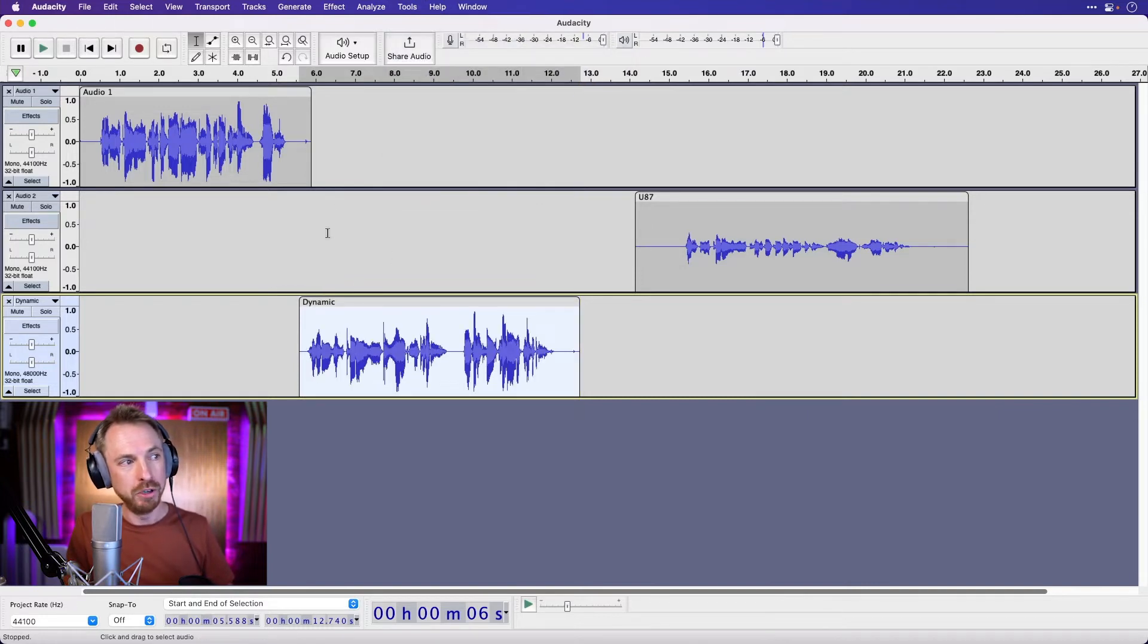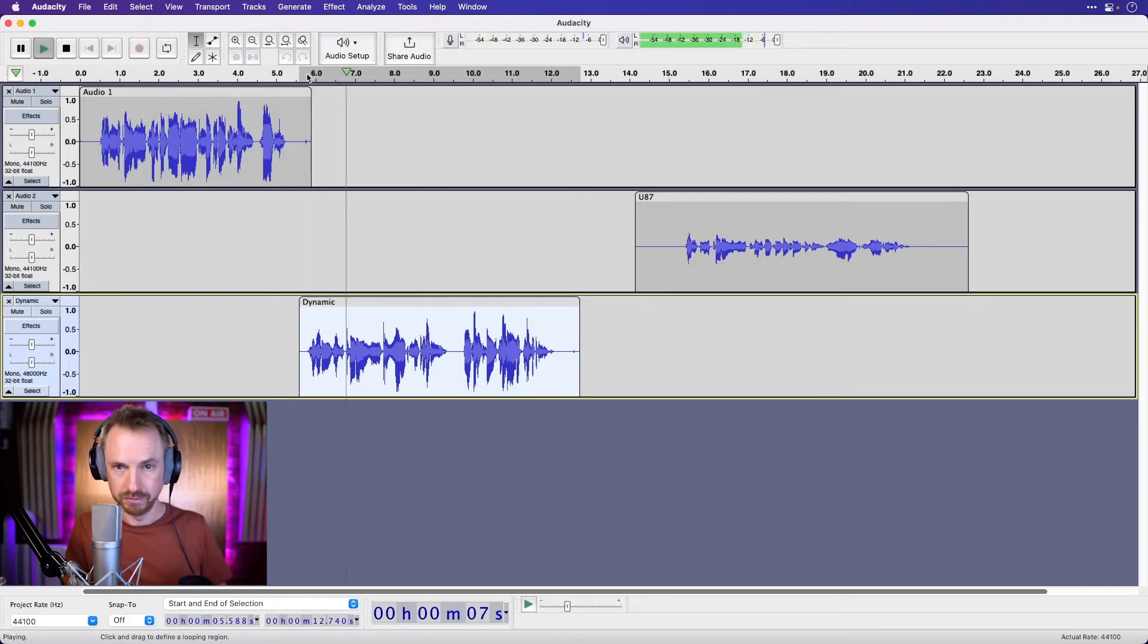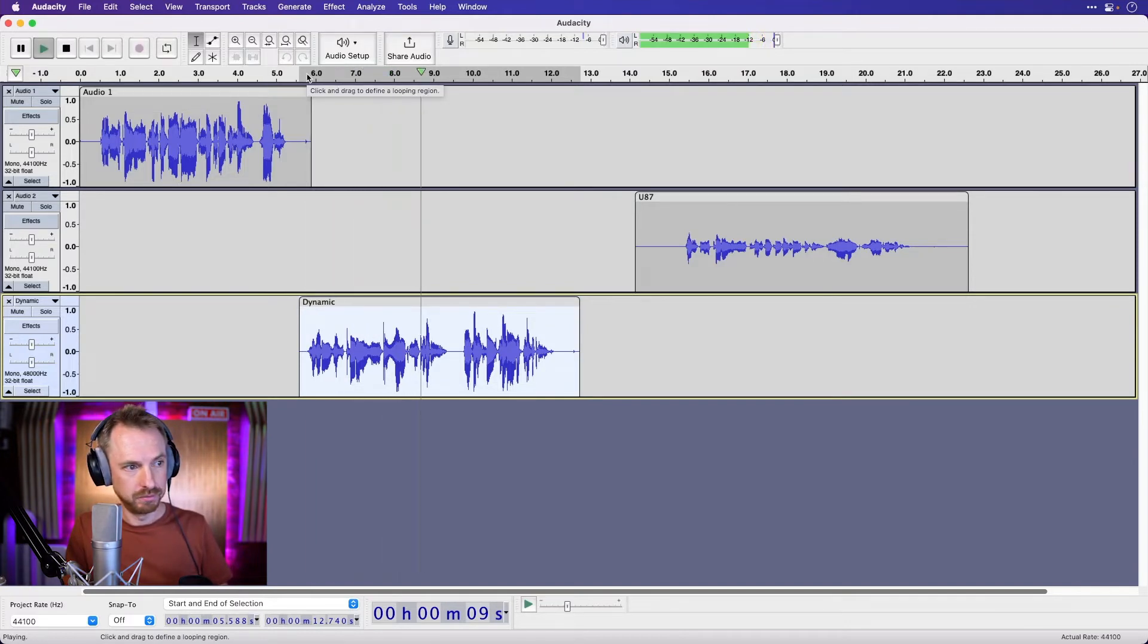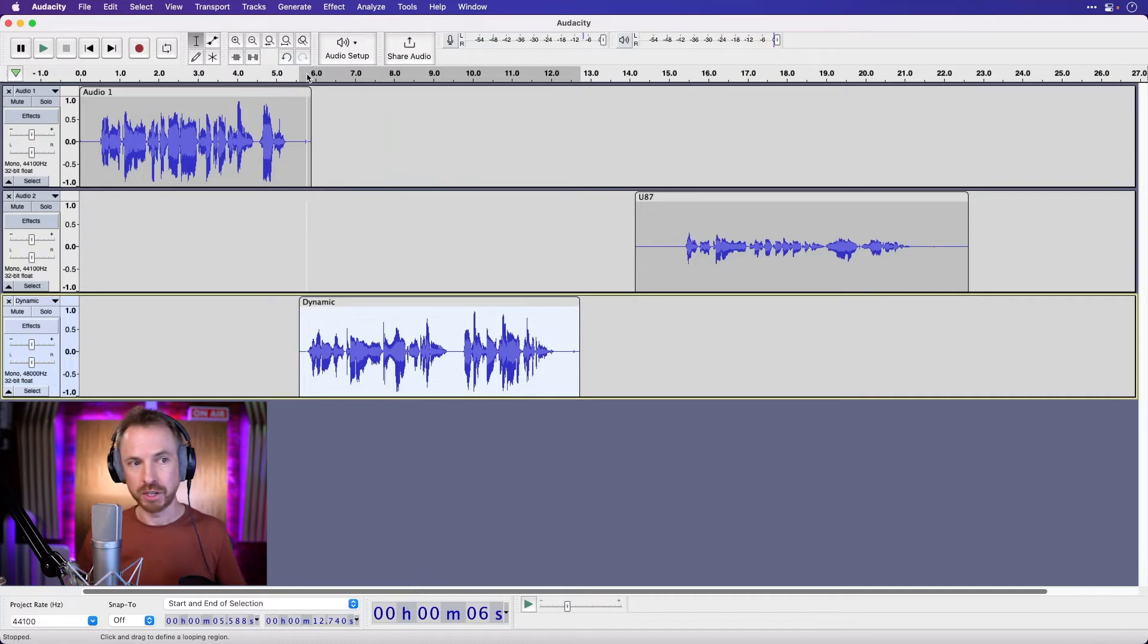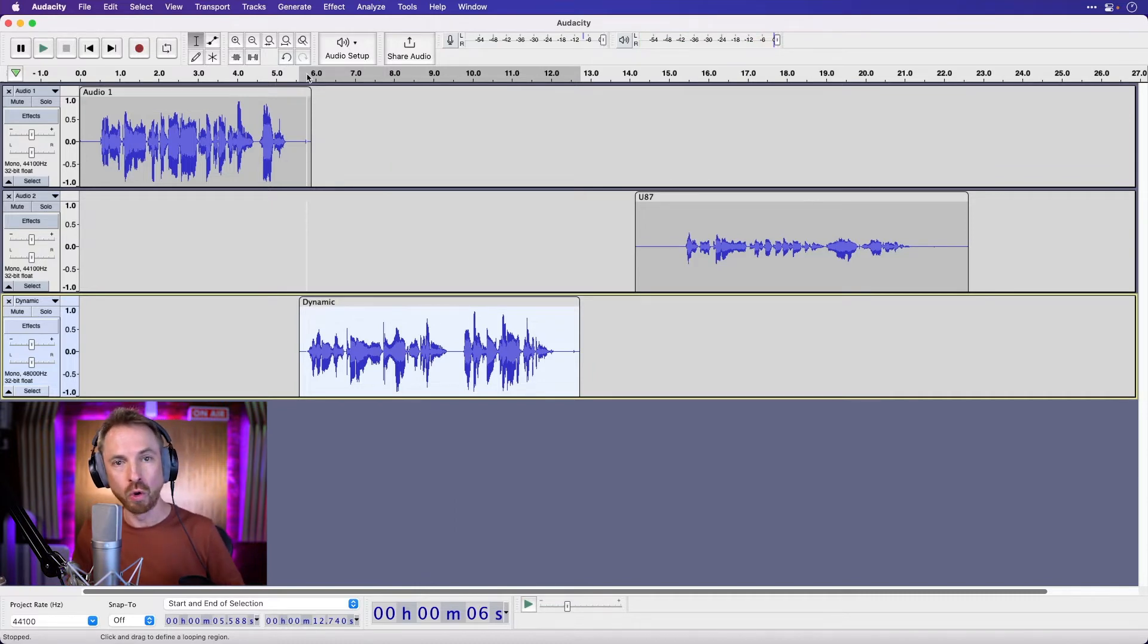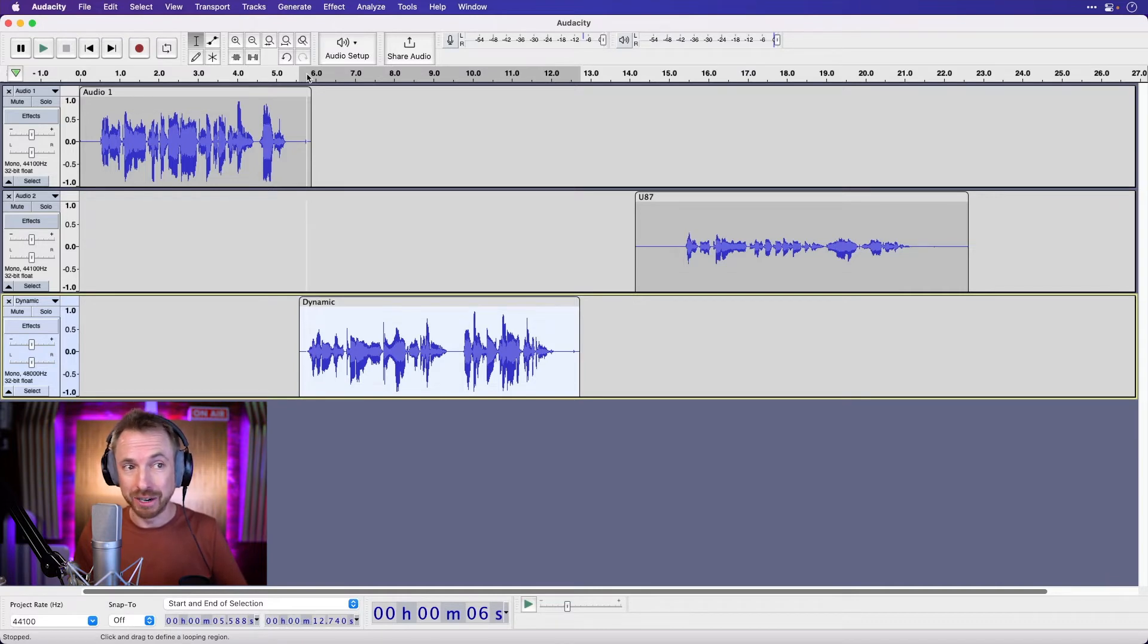like so, and boom, you've now got a great sounding dynamic microphone. This here is a recording on my dynamic microphone. Lots of presence, lots of vocal enhancement, all within the click of a button, and inside the free audio editor,